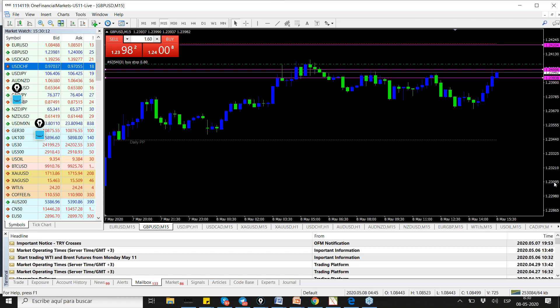Pretty good numbers, muy buenos números. Desempleo 14%, es una bestialidad de desempleo, pero es lo que hablamos el otro día. Número verde, al mercado no le importa, es positivo. Good numbers for the US economy, of course not good, but good compared to the forecast, and that's what the market cares.